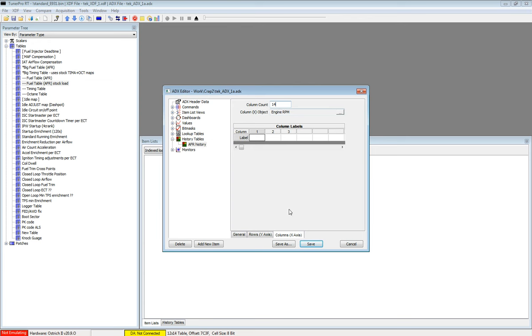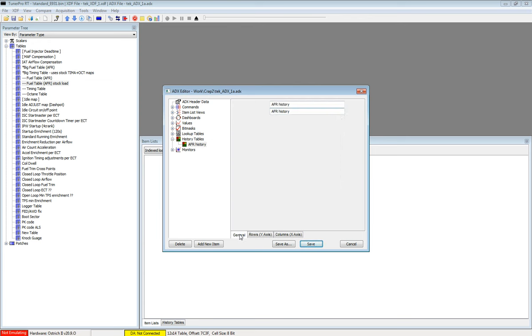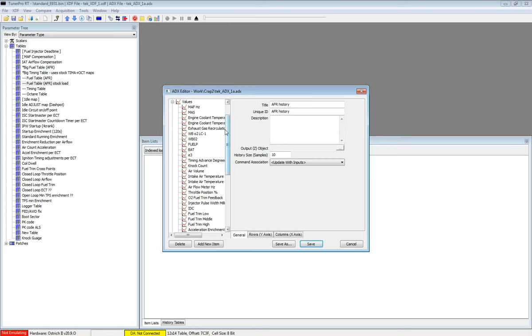So we have our columns, and we have our rows. And now we just need an output object. I will show you how to make such an object.